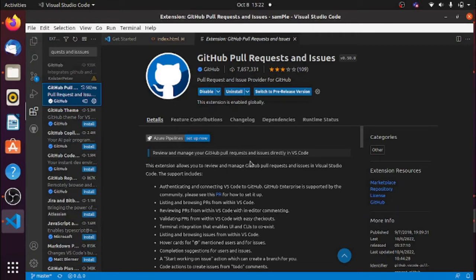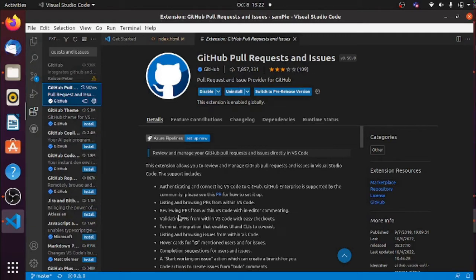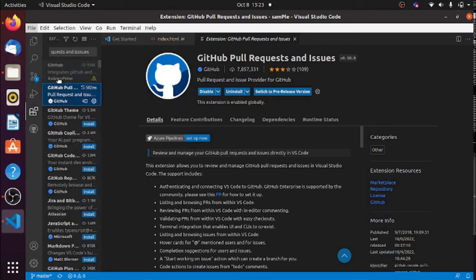Once you install Git and the GitHub Pull Requests and Issues extension in VS Code, it's time to upload your project. The website or webpage you want to deploy will usually contain HTML files, CSS files, images, and some front-end JavaScript. Note that you can only deploy static files — HTML, CSS, JavaScript, Bootstrap — not server-side scripting.